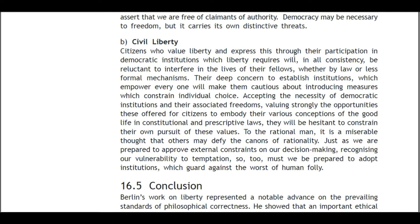B: Civil Liberty. Citizens who value liberty and express this through their participation in democratic institutions will, in all consistency, be reluctant to interfere in the lives of their fellows — whether by law or less formal mechanisms. Their deep concern to establish institutions which empower everyone will make them cautious about introducing measures which constrain individual choice. Accepting the necessity of democratic institutions, and valuing strongly the opportunities offered for citizens to embody their various conceptions of the good life in constitutional and prescriptive laws, they will be hesitant to constrain their own pursuit of these values.